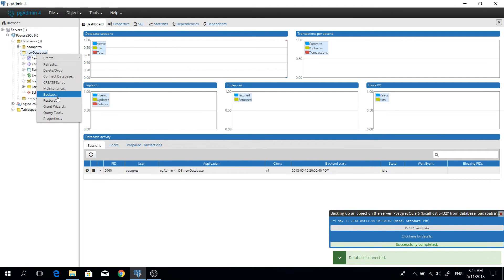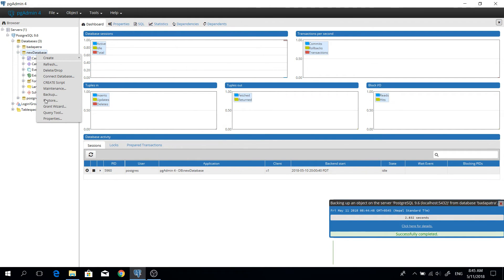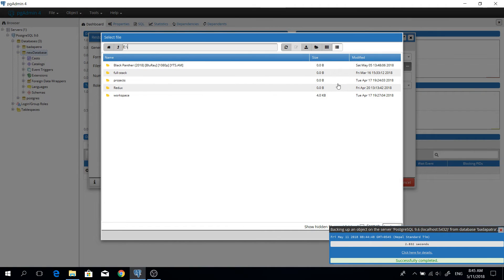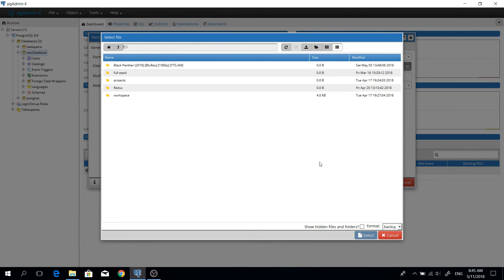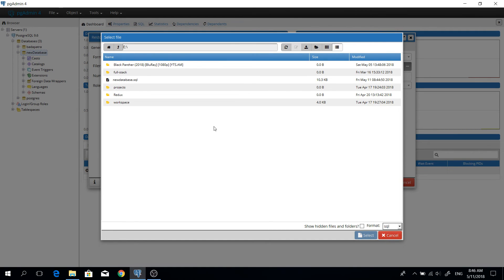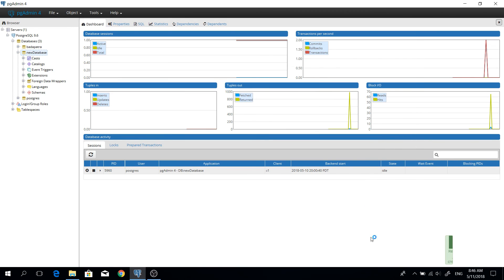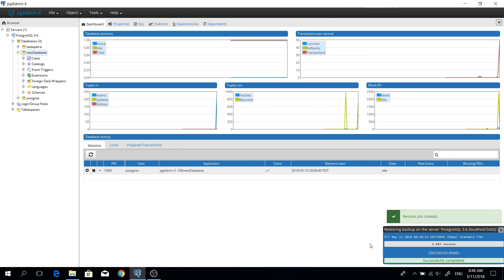Now we are going to import the exported database into the new database. Right-click and select Restore. You need to provide the file path — our exported database is stored in the E drive. Change the format to File Name, select our exported database file, click Select, then click Restore. Our database has been successfully imported.